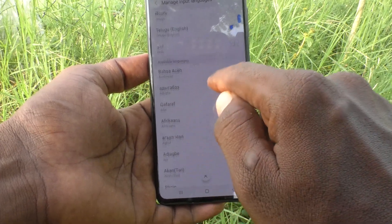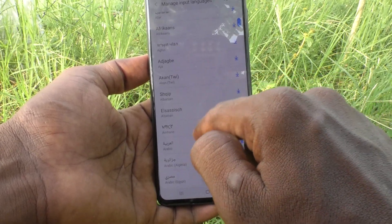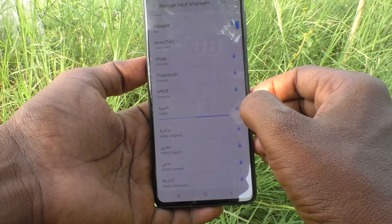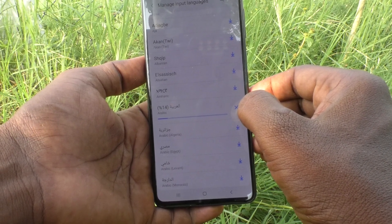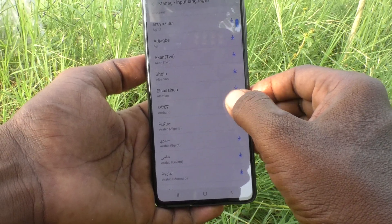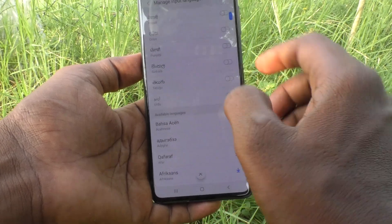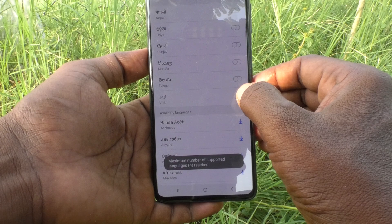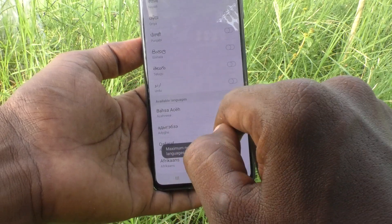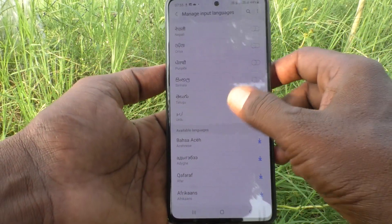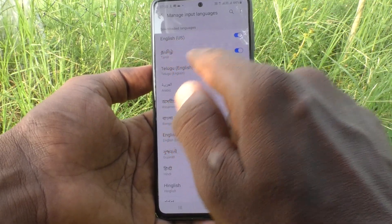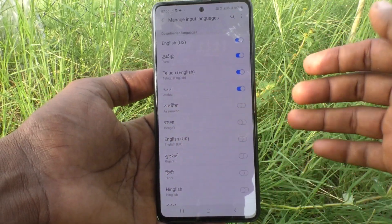In this similar way you can add more languages to the list. For Arabic, you need to download it — it is downloadable. Download it and it will be added to the input languages. Note that the maximum number of supported languages is four, so you cannot add more than four. I have selected English, Tamil, Telugu, and Arabic.